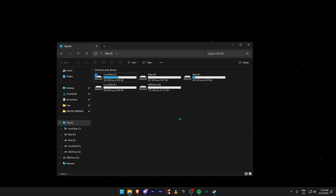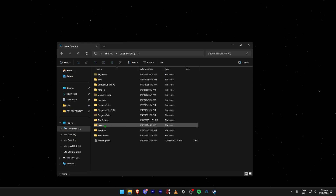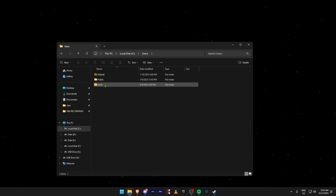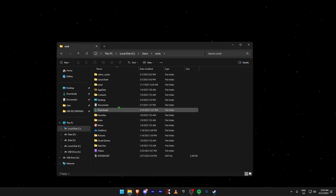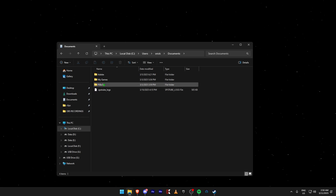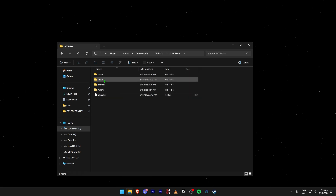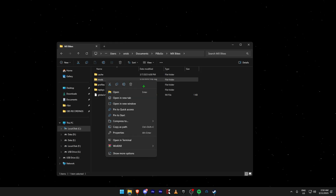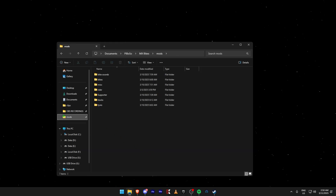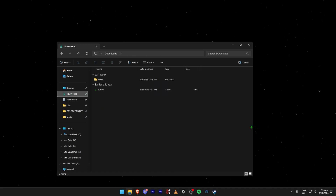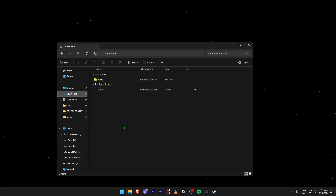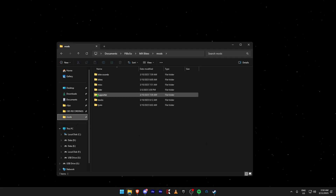Next, what you want to go ahead and do is find your C drive, go to Users, find your user, go to Documents, go into Baboso MX Bikes, find the mods folder right here, right-click and pin to Quick Access. This just makes it easier so when you're downloading stuff, you can go into your downloads folder, right-click, extract, copy the files, go into your mods and just paste them in.